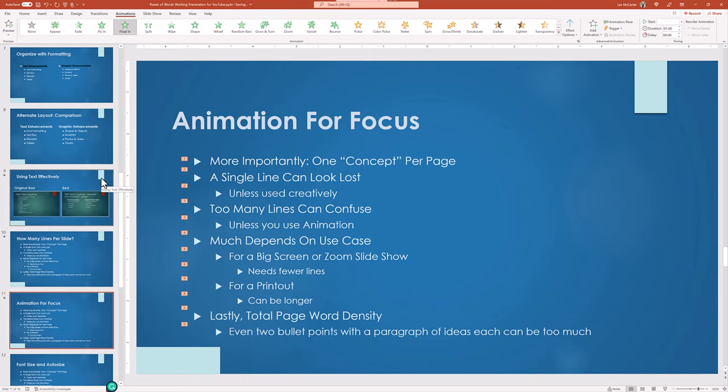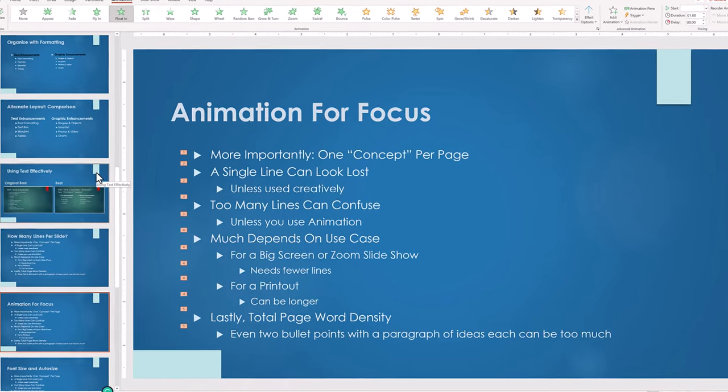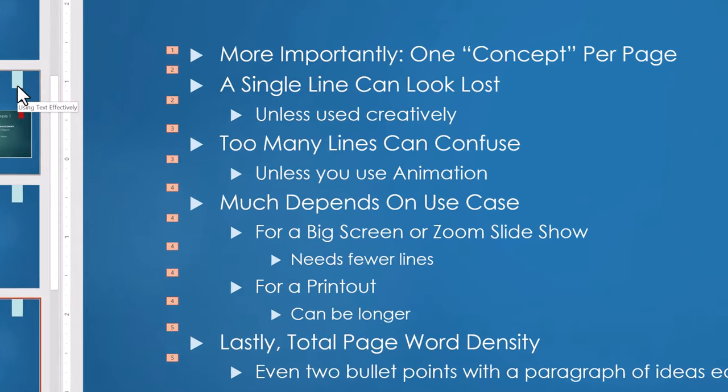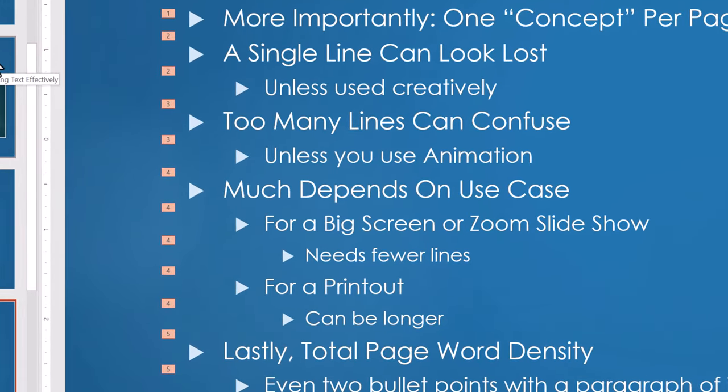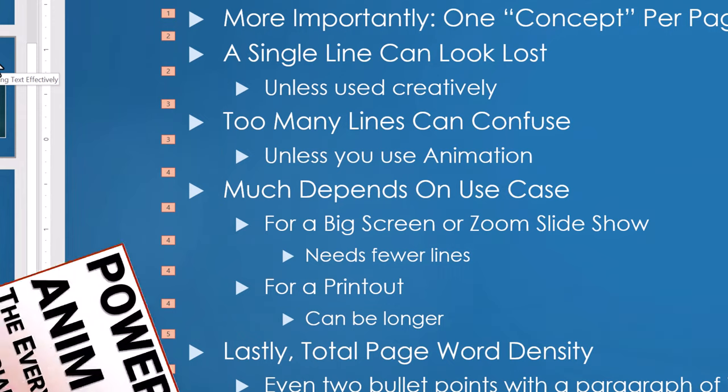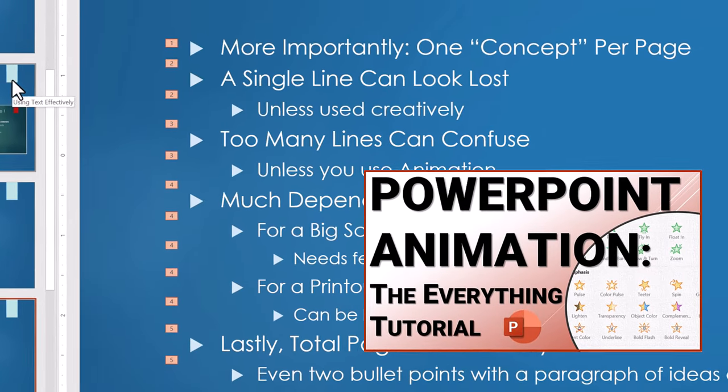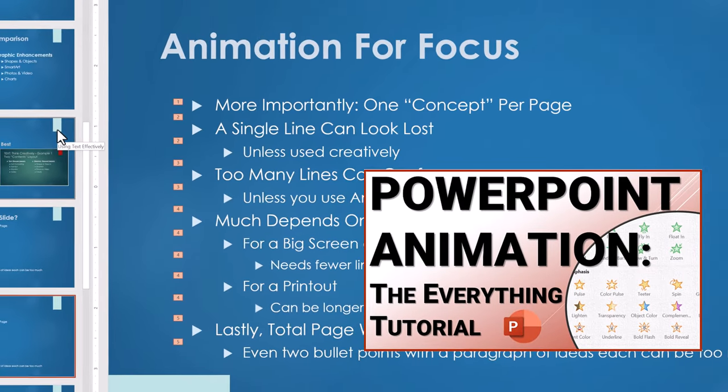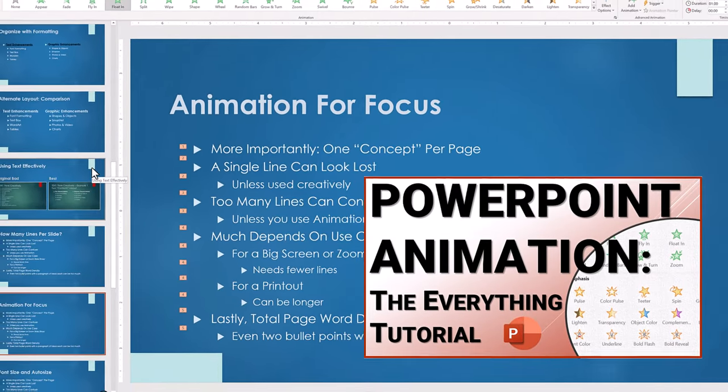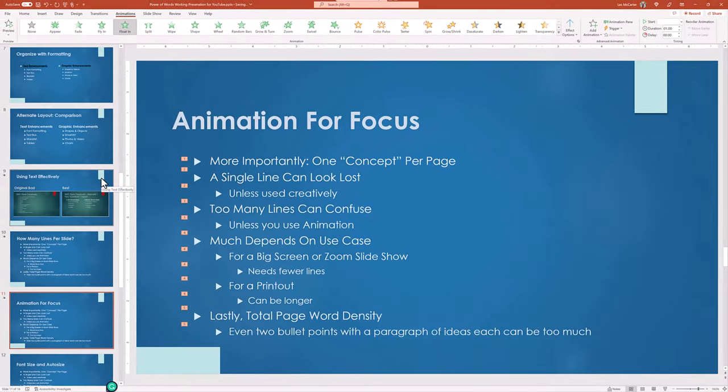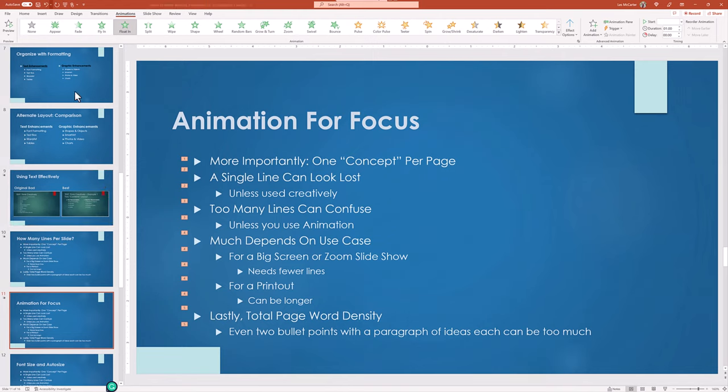And then we see the animation number next to each grouping showing the order of the floating bullet entrance. In our advanced animation class, you will see how to fine tune this order. But for now, I want to show the common mistake. So I will undo what we just did.